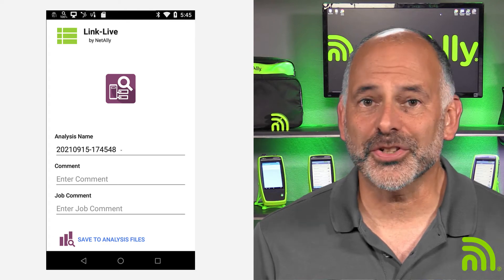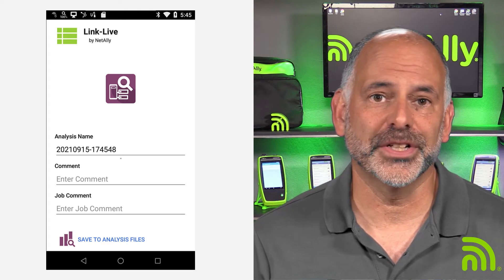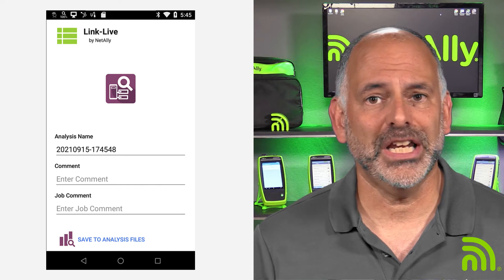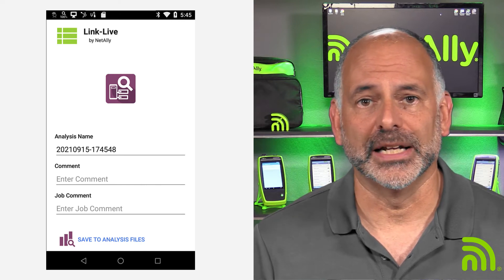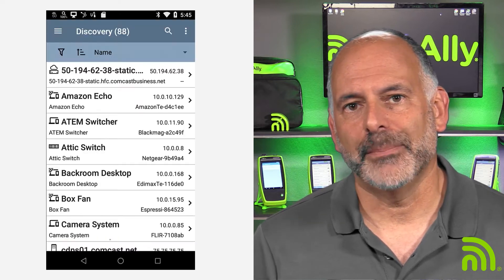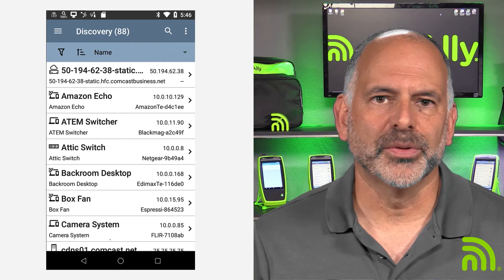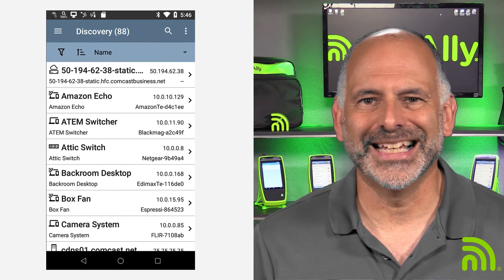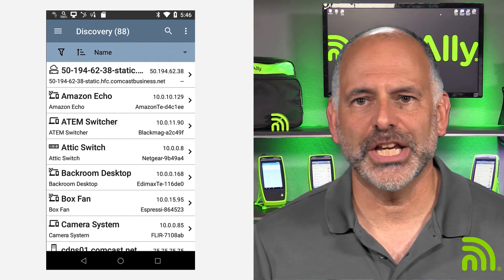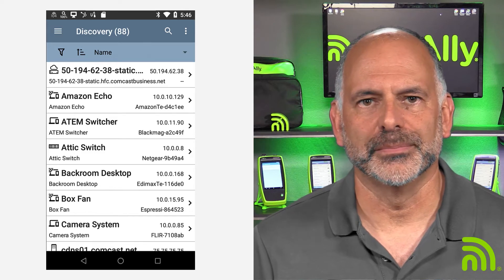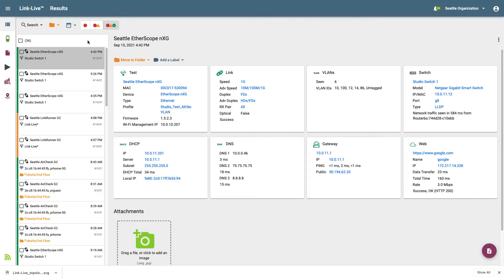From this screen, I can provide a descriptive name for the discovery file, comments to be attached, and even a job comment. Tapping on Save to Analysis Files will upload the discovery information to the LinkLive organization to which the EtherScope is claimed. Let's jump over to LinkLive to view the discovery information.